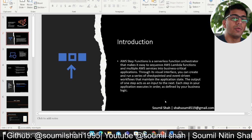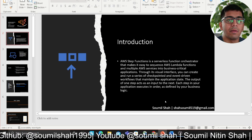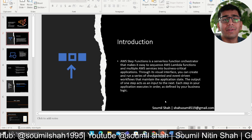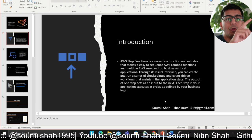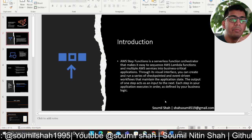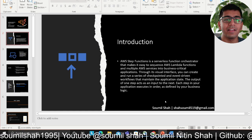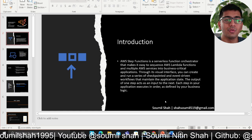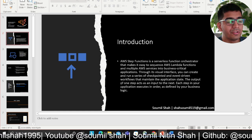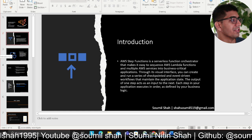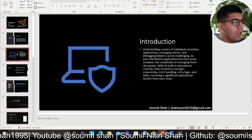Think about a use case where you want to develop a serverless application using Lambdas. You can do lambda chaining, where the output of one Lambda fires the next Lambda, but all that error handling is too tedious. That's why AWS introduced Step Functions — to handle that.